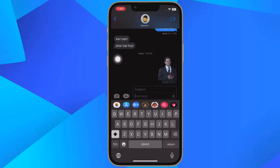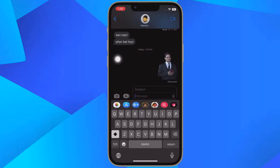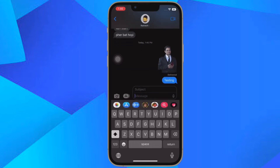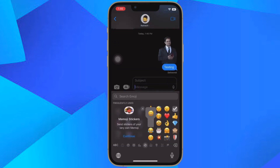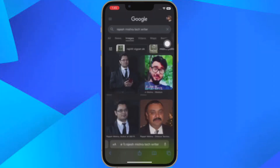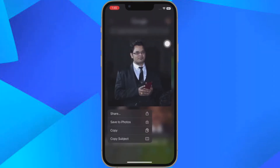That's how you can isolate subjects from images on the web in Safari on your iPhone or iPad. It's worth pointing out that this feature does not work in third-party browsers like Chrome or Firefox.